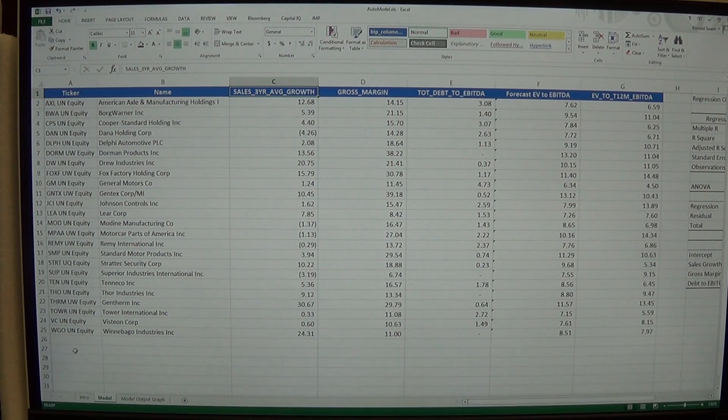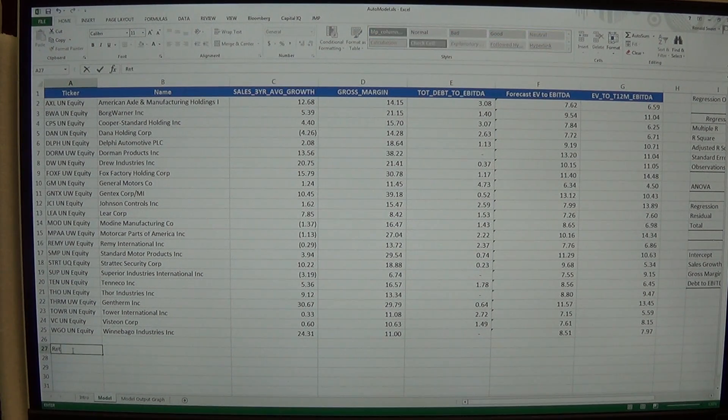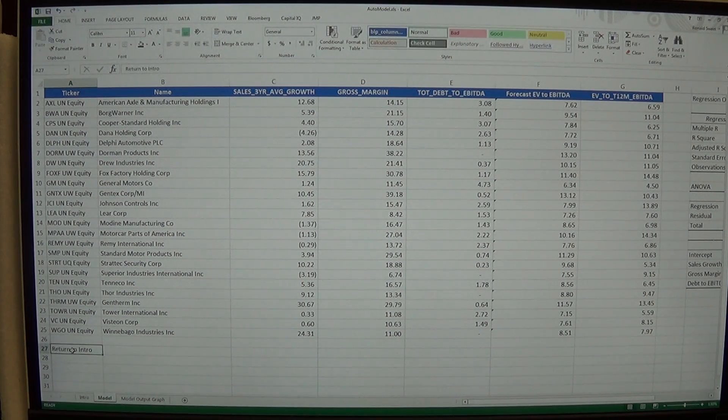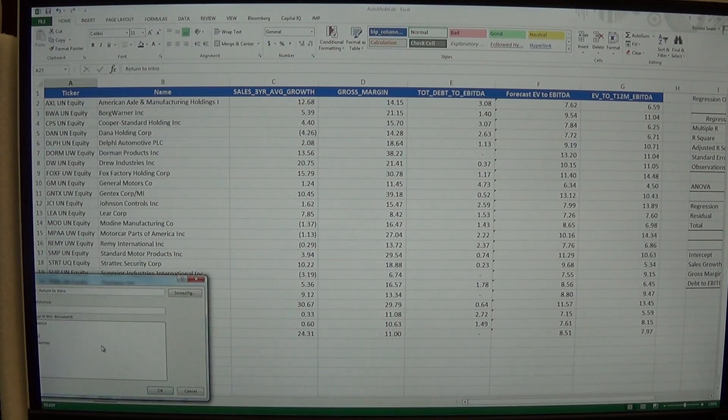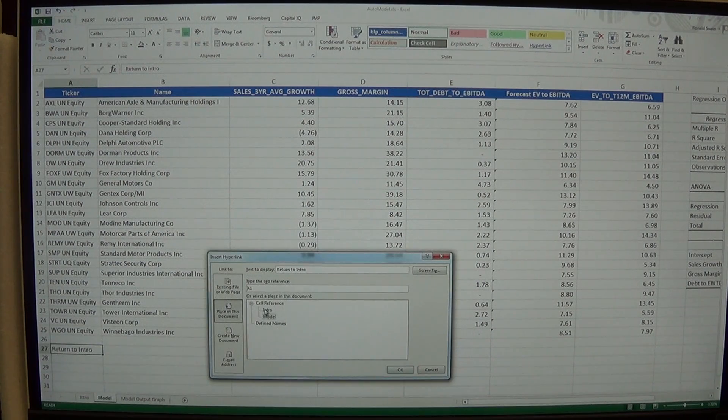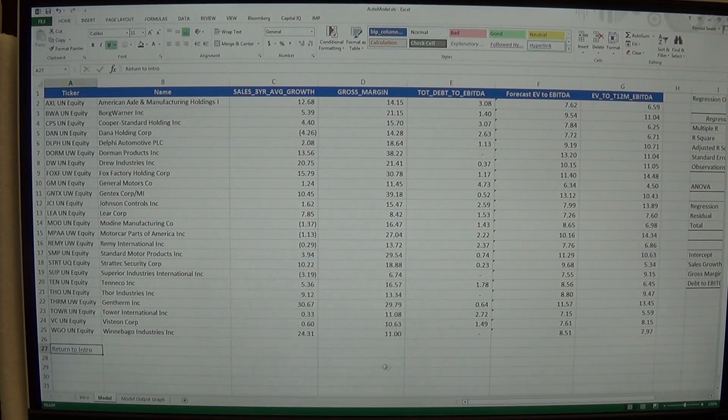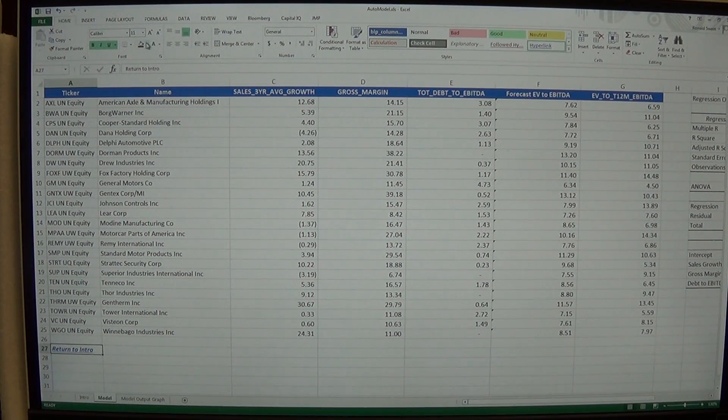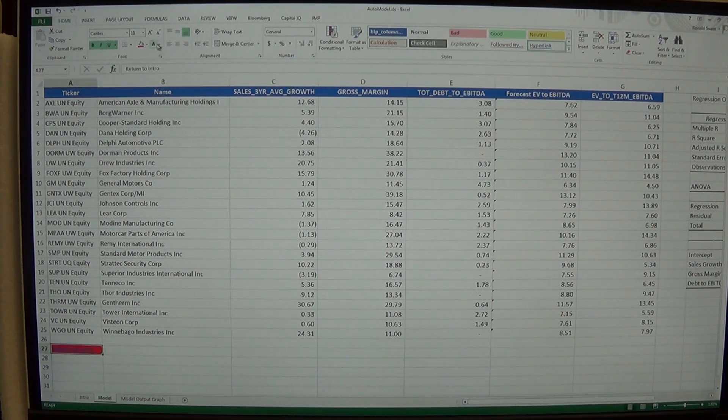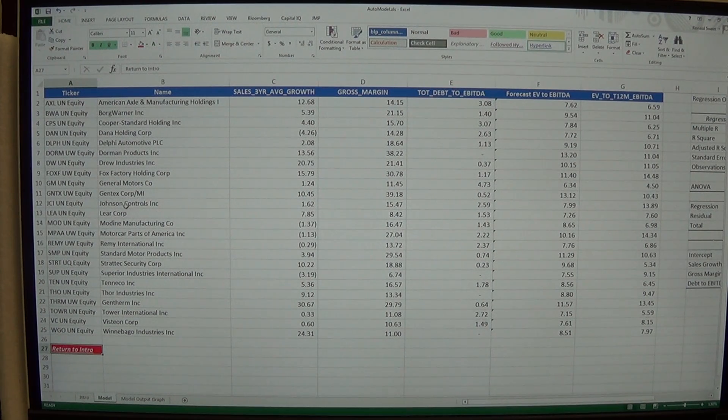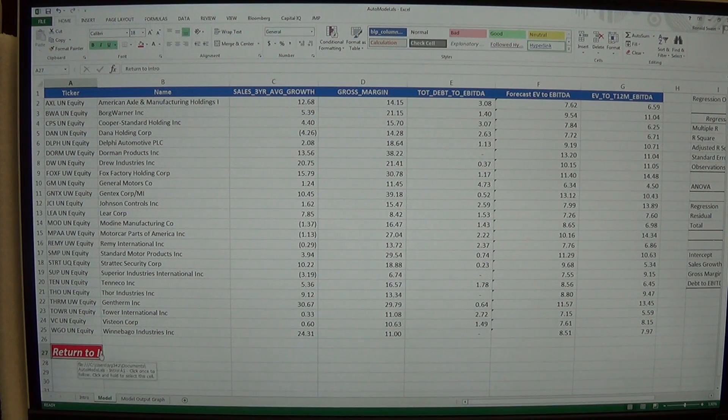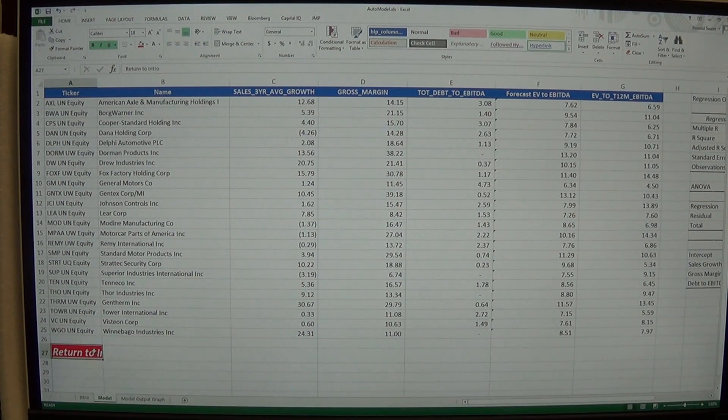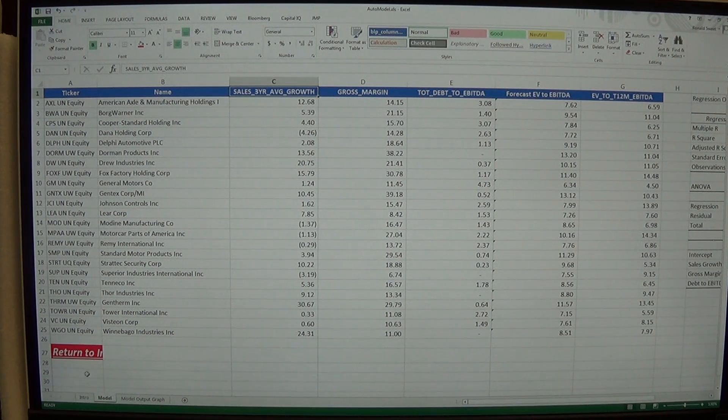Now one thing we might want to do is do a return button. So return to intro. And I'm going to right click and hyperlink on that. And I'm going to place in this document, return to the intro. So I'm going to go A1. Say OK. You can bold that and italicize it. I'm going to highlight it in red. White text, however you want to do it. So that someone sees, oh yeah, that's how I get there. So sales growth takes me to column C1.